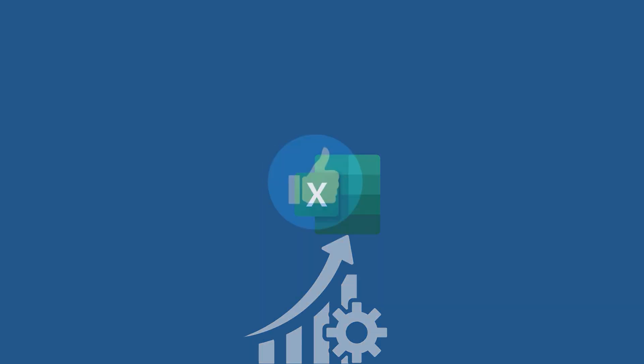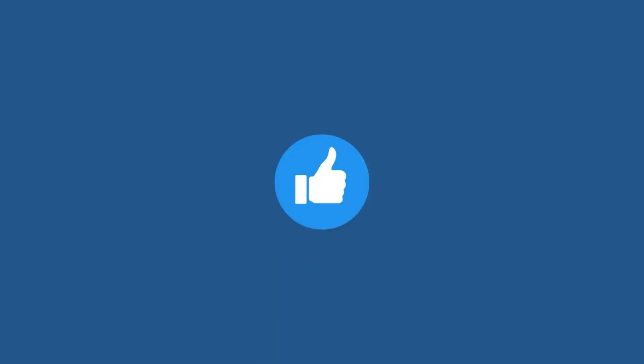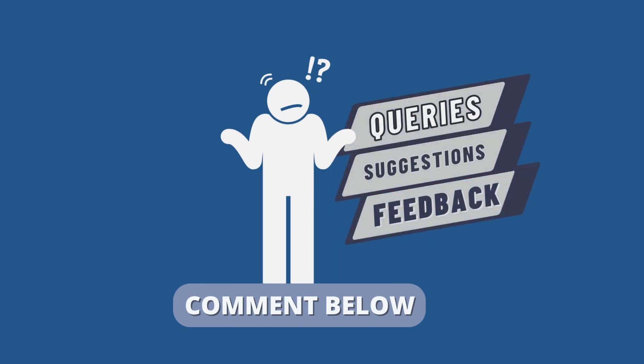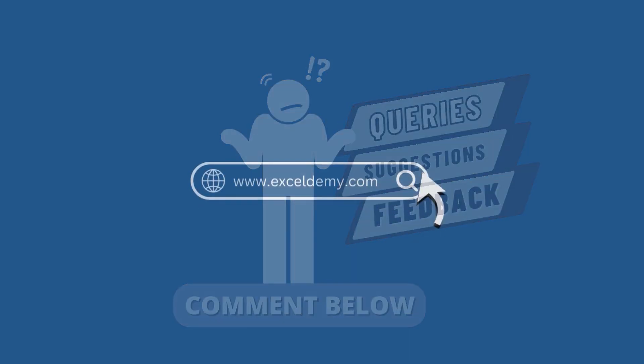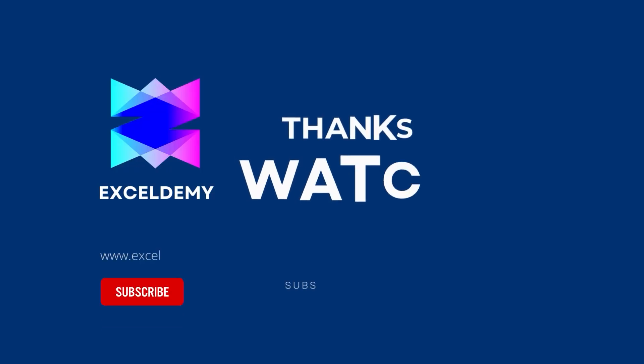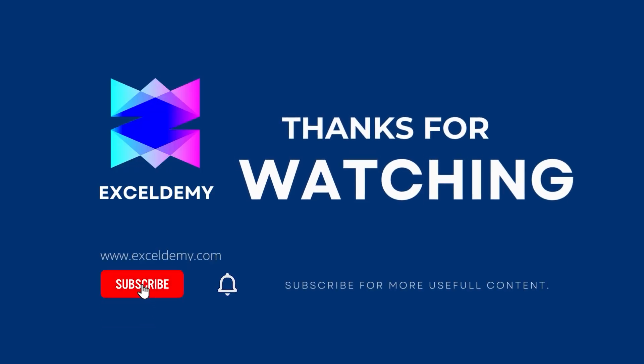If this video helped you, give it a thumbs up. If you have any queries, suggestions, or feedback, leave a comment down below. For more information, you can also visit xldemi.com. Also, to see more helpful content like this, please consider subscribing to our channel. Hope to see you next time. Bye.